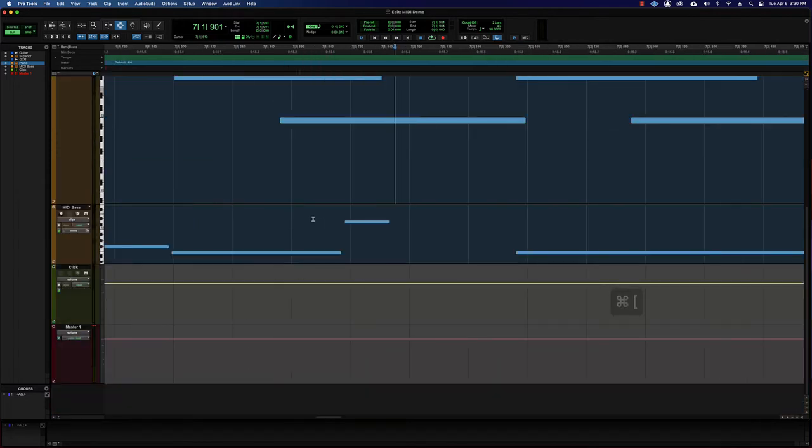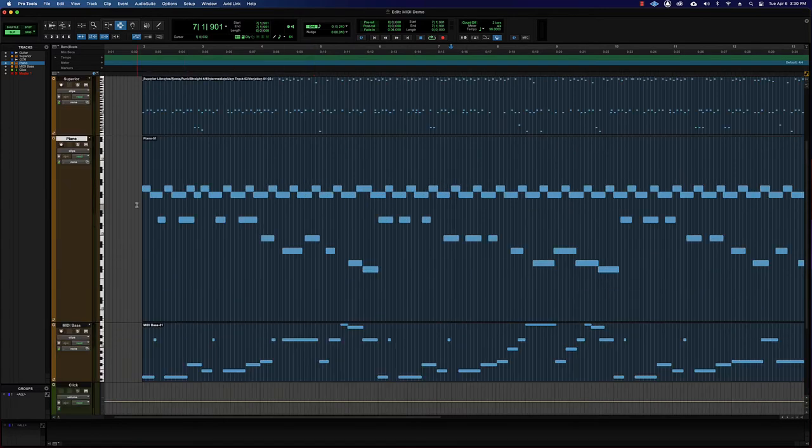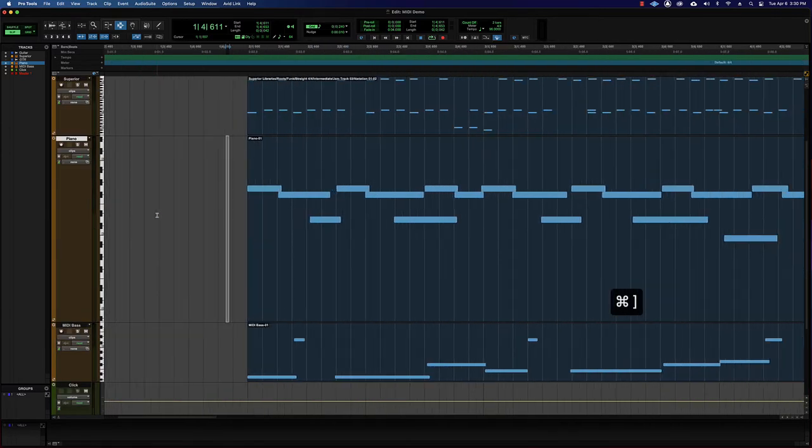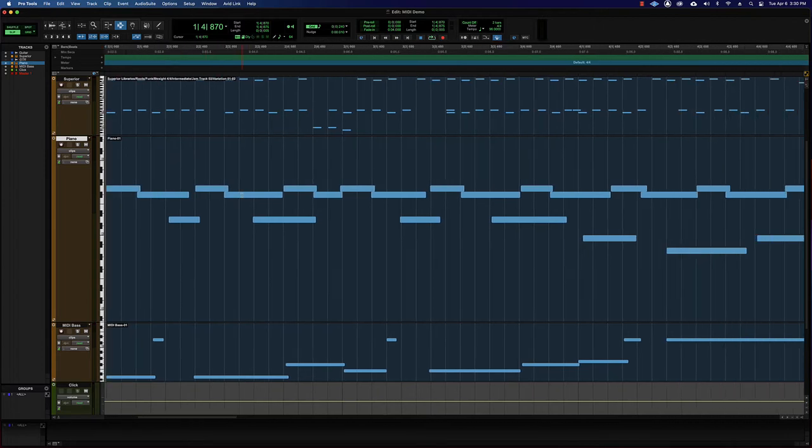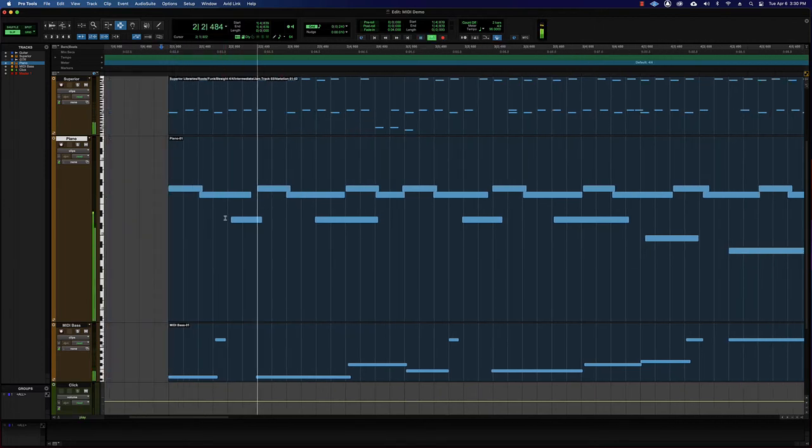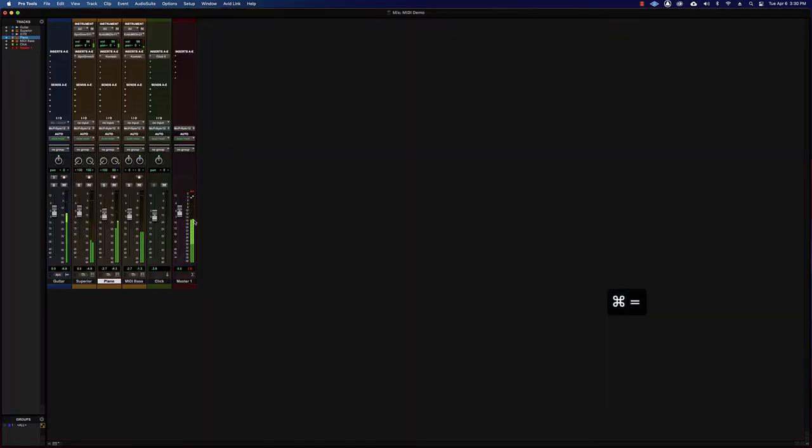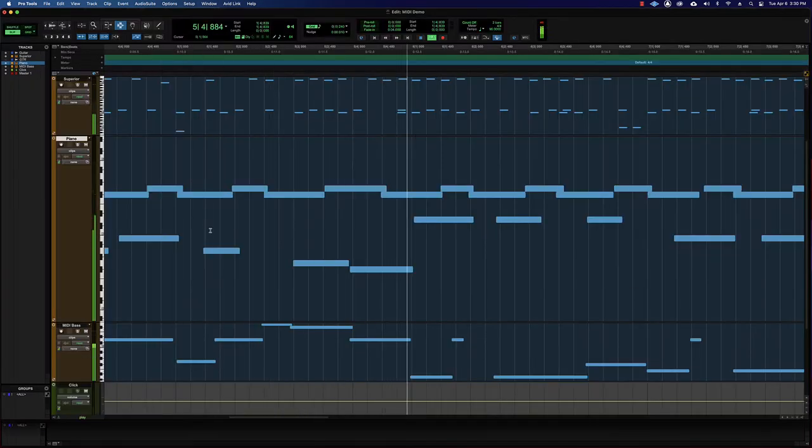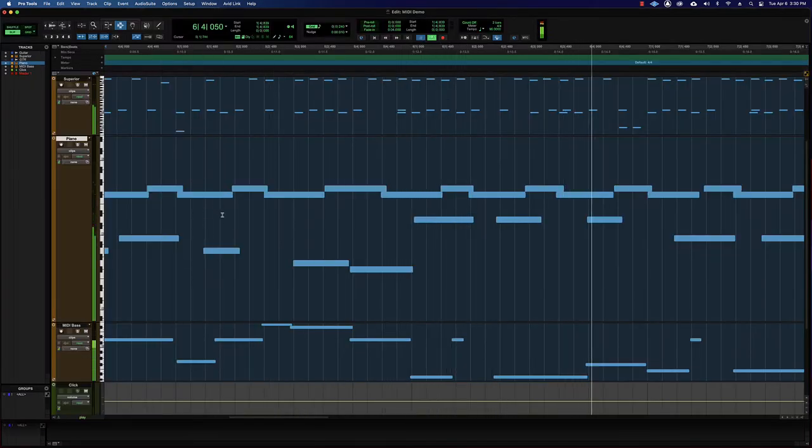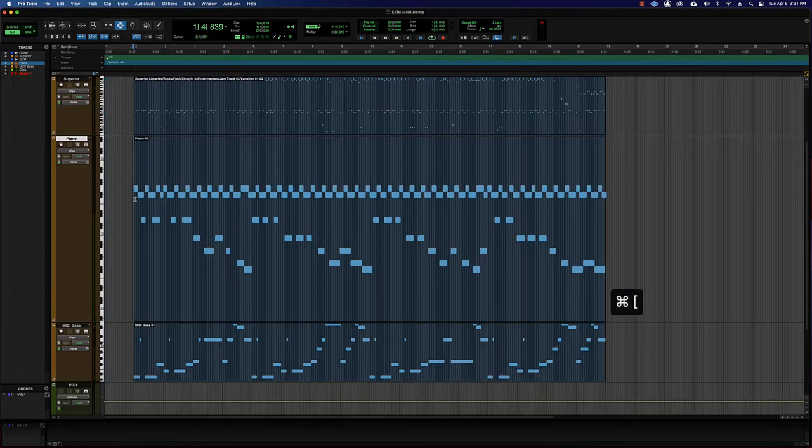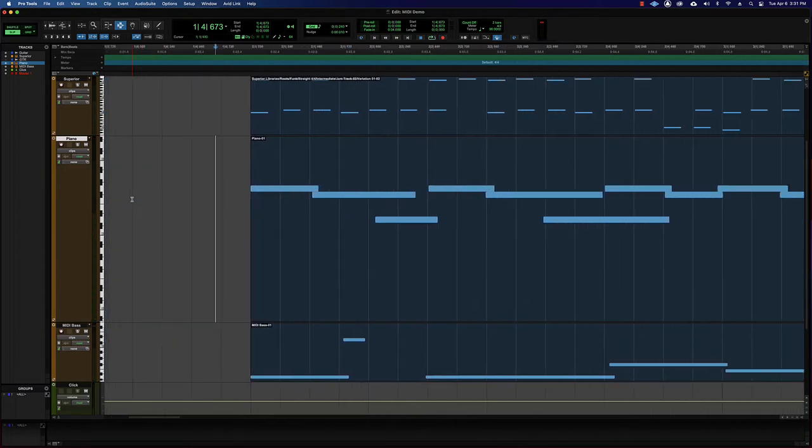First thing we're gonna do is I deliberately played this piano part a little bit off time, a little bit late, a little bit lazy. I wasn't trying to be perfect, so let's hear the piano part real quick with the rest of the mix. So it could just be tightened up a little bit. It kind of works but it could be better.